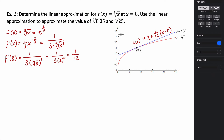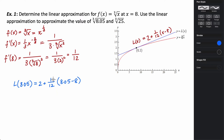Let's do the tangent line approximation at 8.05. L(8.05) = 2 + (1/12)(8.05 − 8) = 2 + (1/12)(0.05). Plugging into a calculator, this is about 2.004. We're using this to estimate the cube root of 8.05. The actual cube root of 8.05 is 2.004158..., so it's a really pretty good approximation.